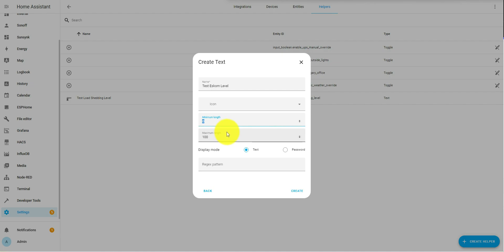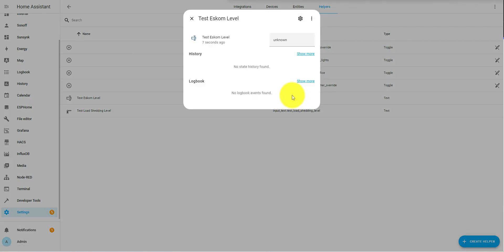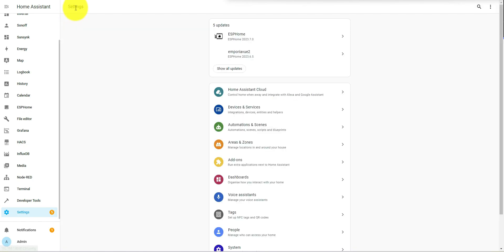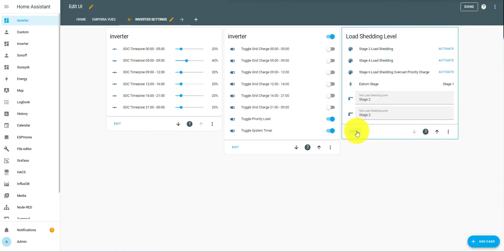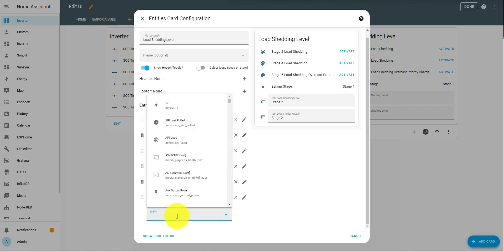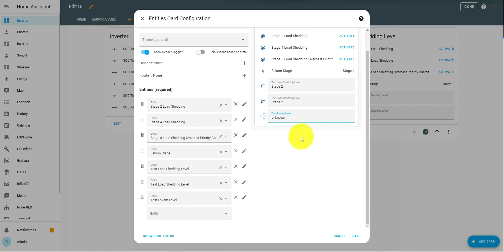The minimum length needs to accommodate 'stage' and then a space and then a number, so it's got to be a minimum of six characters, and make it a maximum of eight characters. It's just a text format and then we click Create. You can set whatever icon you want. Then in our dashboard we're going to add that into our dashboard — Edit Dashboard — and it's going to be an input text for the Eskom level. If you just type 'test' it'll show you what it is.